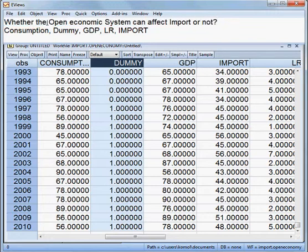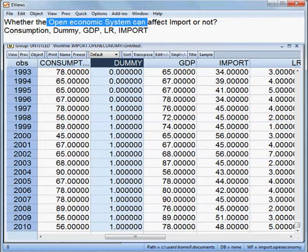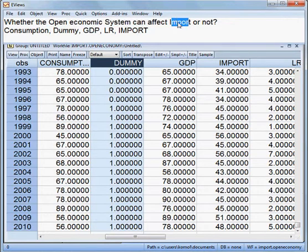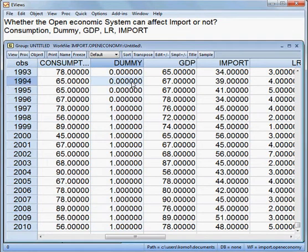The model checks whether the open economic system can affect import. If the dummy variable becomes significant and the coefficient is positive, it means the open economic system has a positive effect on the import volume.